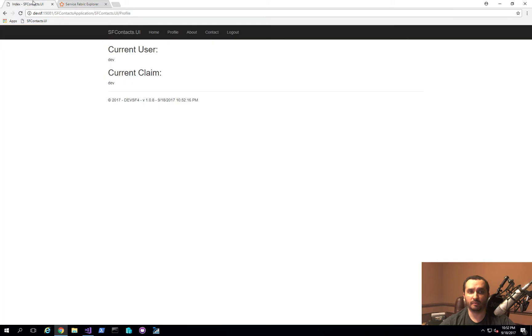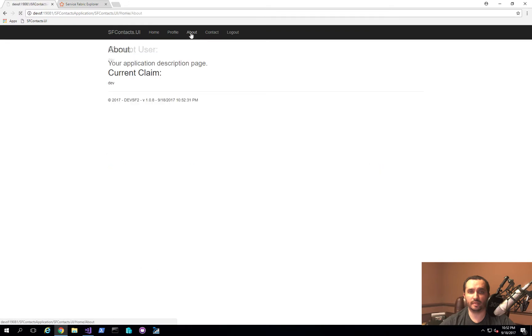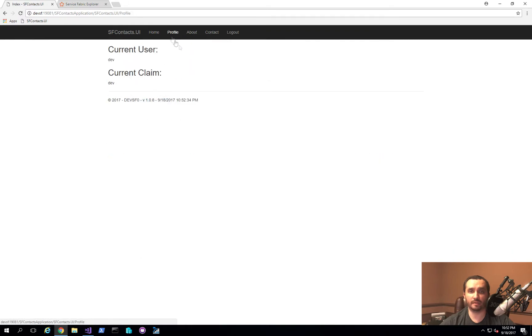But from an end user perspective, nothing actually happened. And the user is still able to fully navigate and use the application as though nothing ever happened.